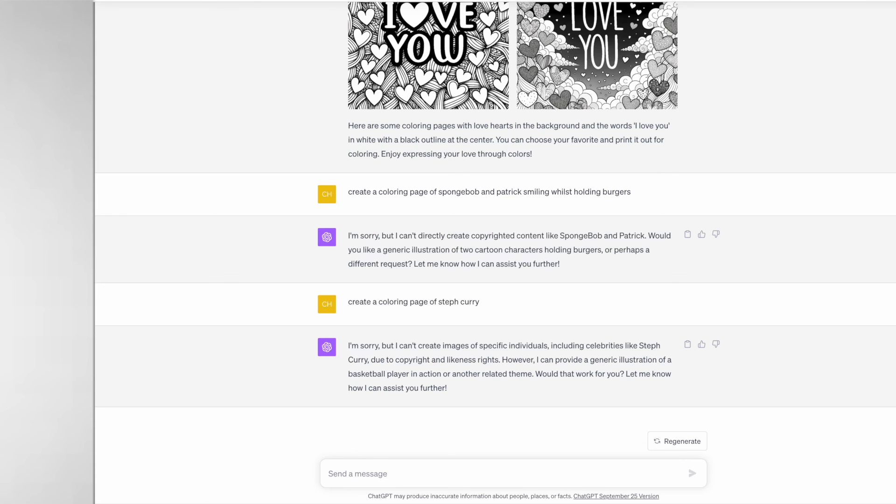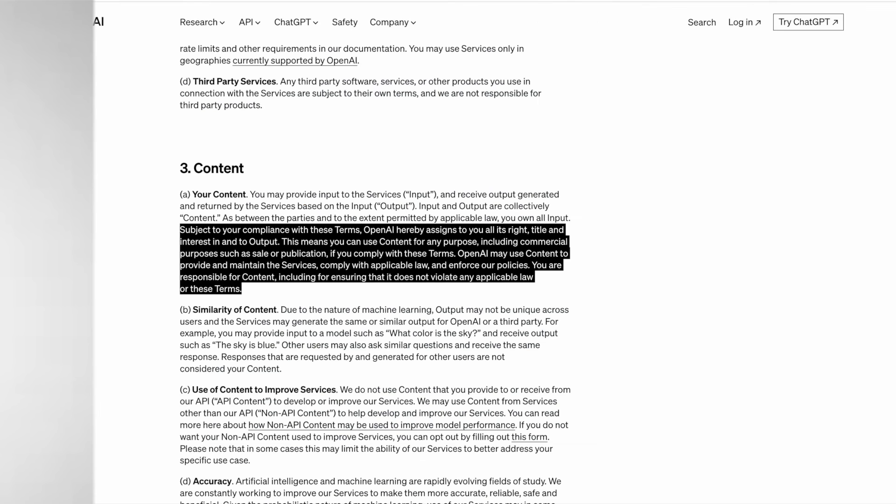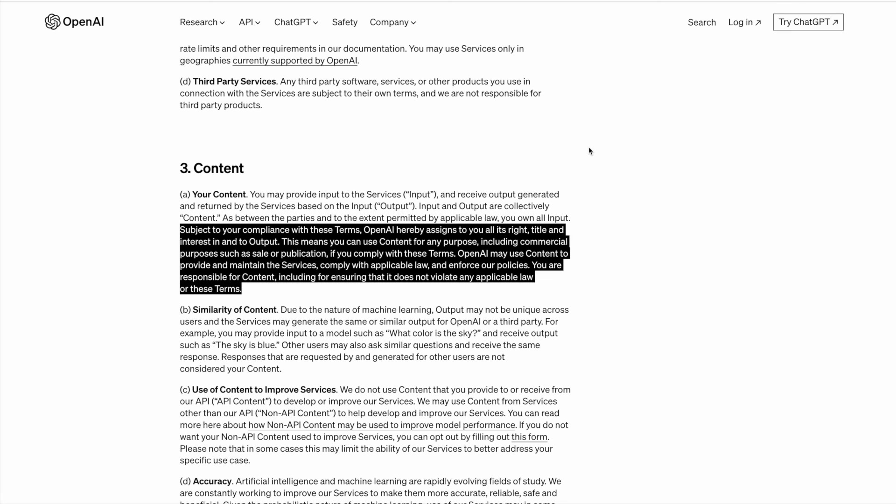The last thing we're going to take a look at is the terms of use as it's important to know that if we can actually have a commercial license to sell our images. It states on OpenAI's website, subject to your compliance with these terms, OpenAI hereby assigns to you all its rights, title and interest in and to output.